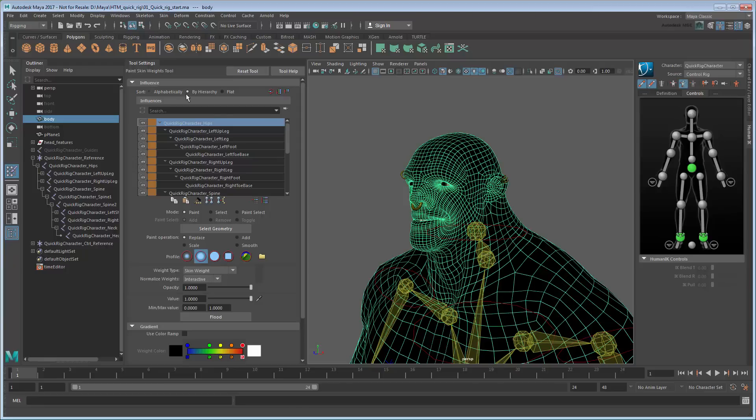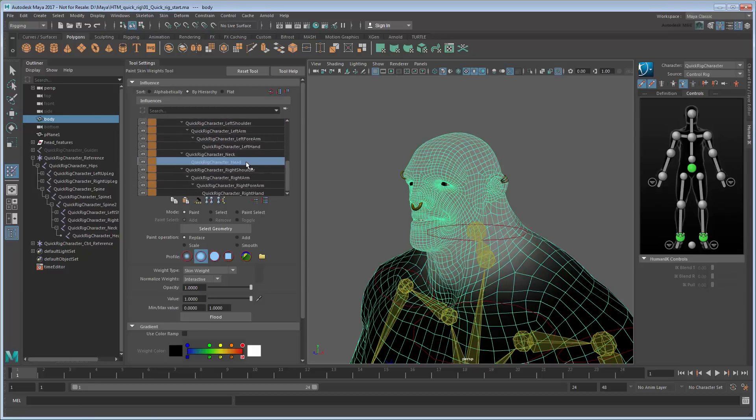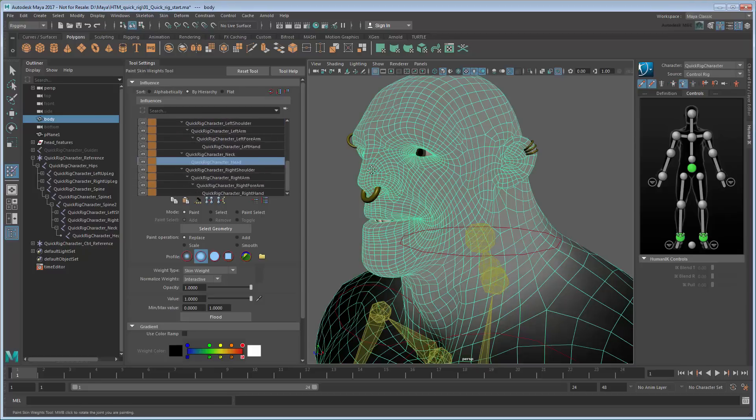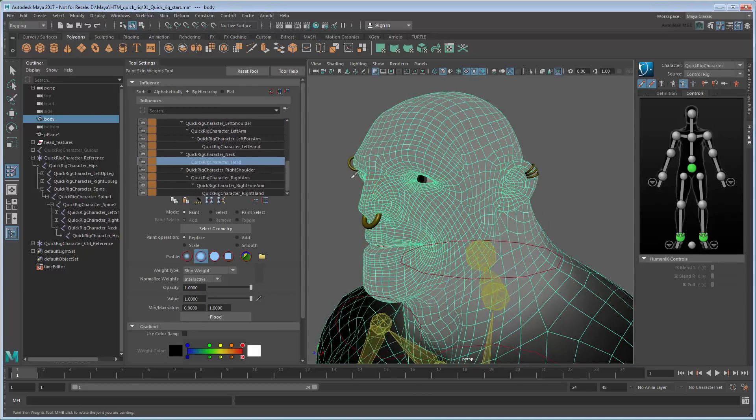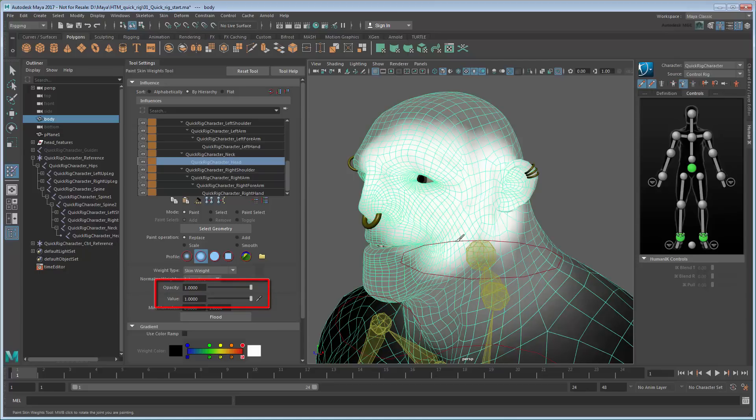In the Tool Settings, under Influences, scroll down and select the head joint. Notice that it colors the head light gray. This indicates that the skin here is only partially influenced by the head joint. We'd prefer it be fully influenced, so set the value and opacity to 1 and paint over the entire head.